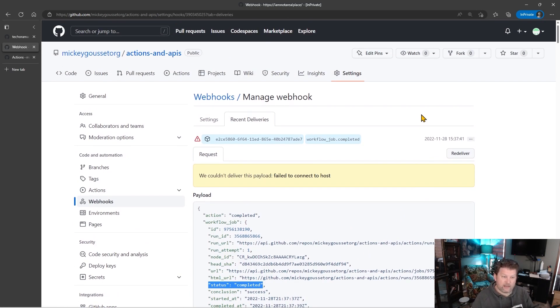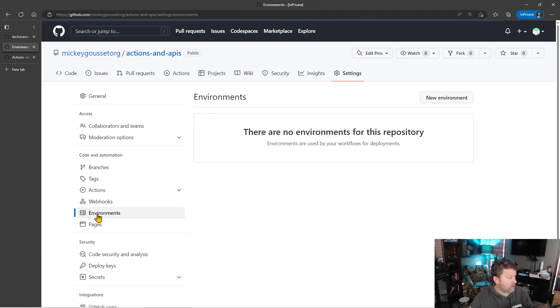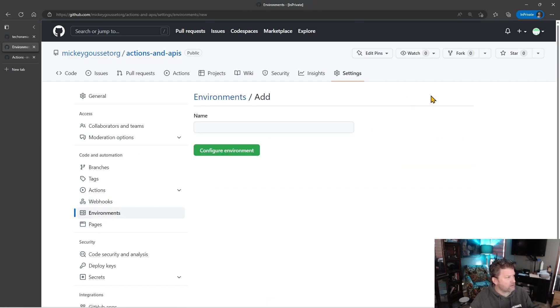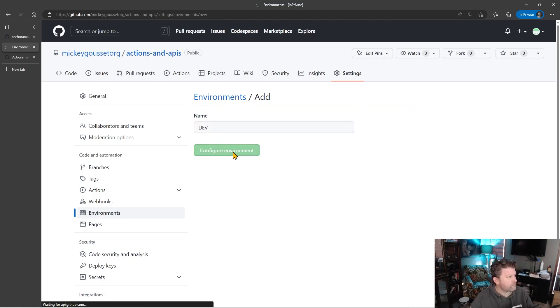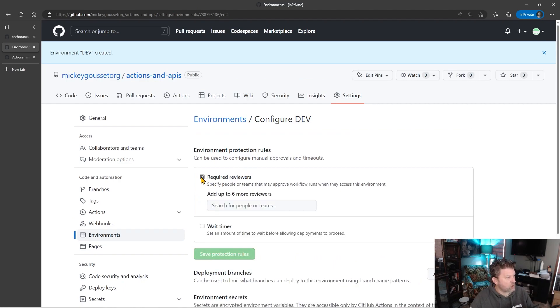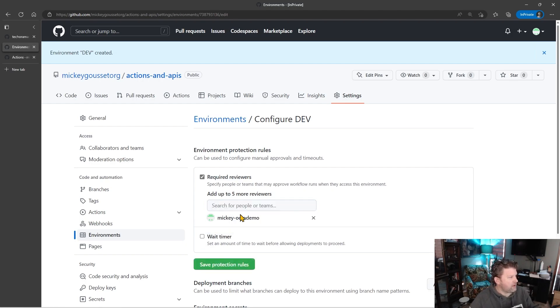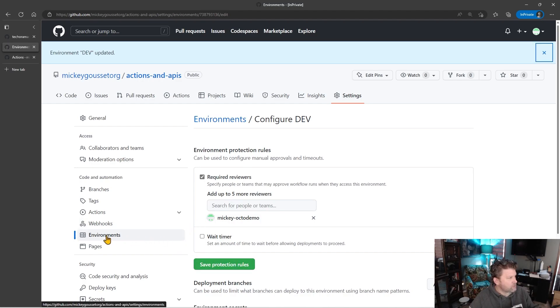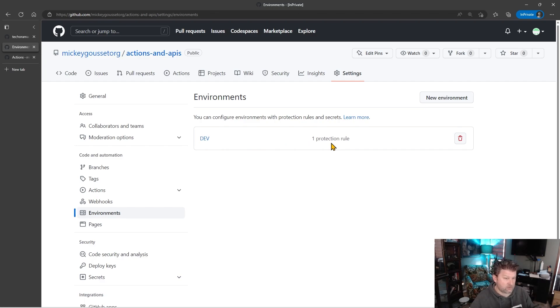But we want to see that fourth status, that waiting status, and that occurs when an environment protection rule has not resolved. So the first step is, we need to create an environment with an environment protection rule. So we'll click new environment. We'll call this dev. And in that environment, I'm going to require a reviewer. And we'll say, mickey-octodemo has to approve this. And I'm going to save that protection rule. So now you can see we have one environment called dev that has a protection rule. Meaning that this job is not going to run. Any job targeting this environment will not run until mickey-octodemo approves it.